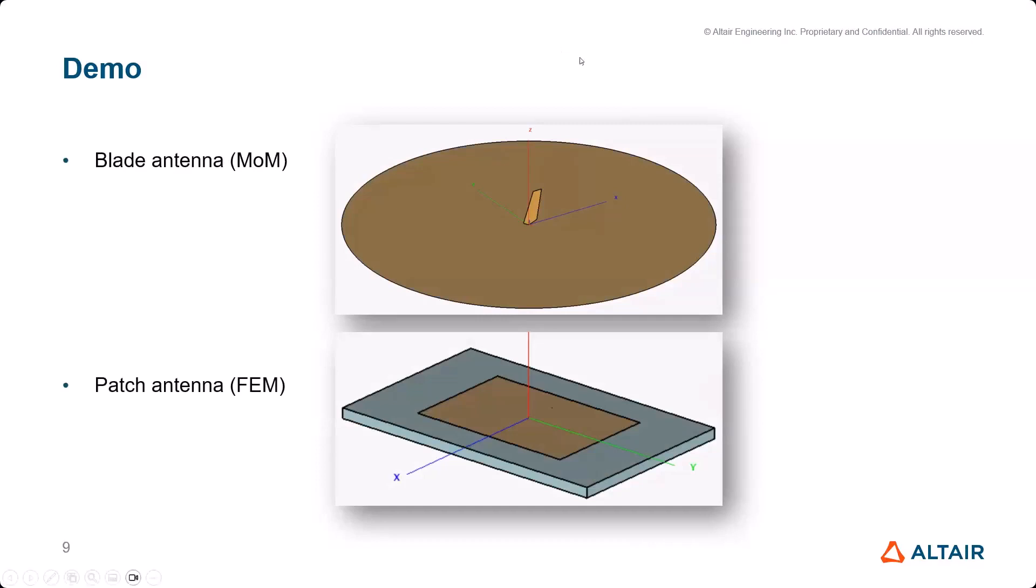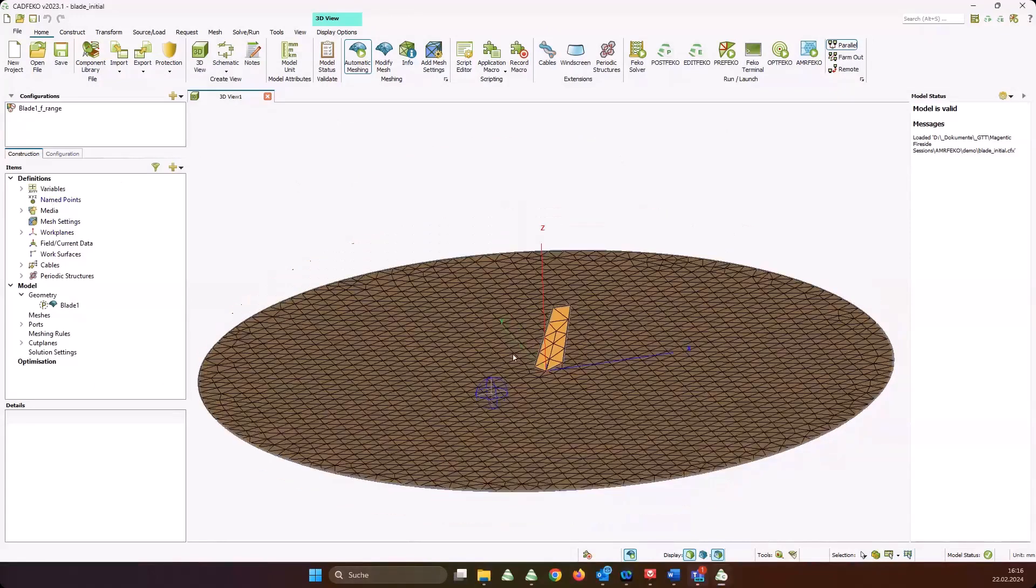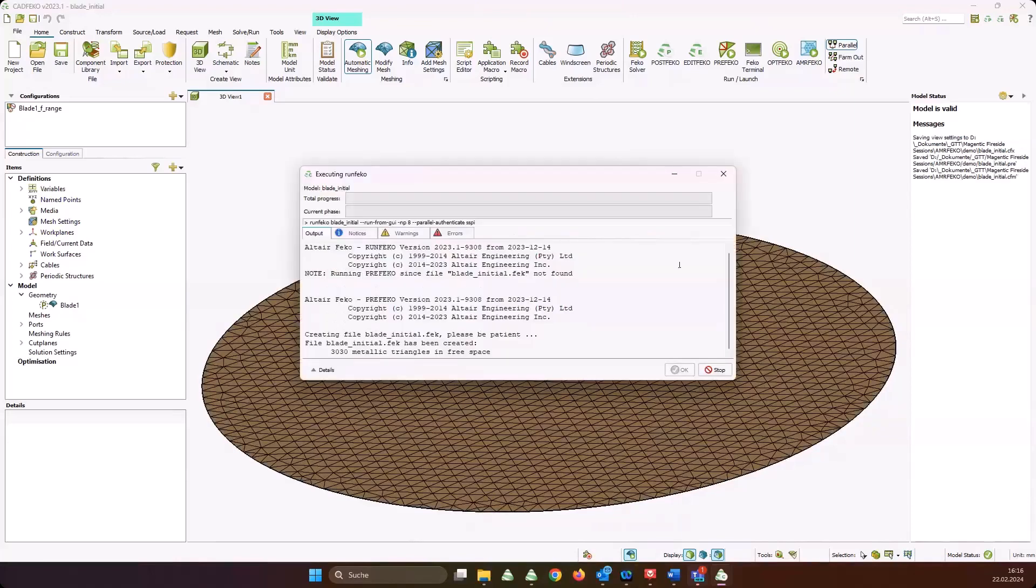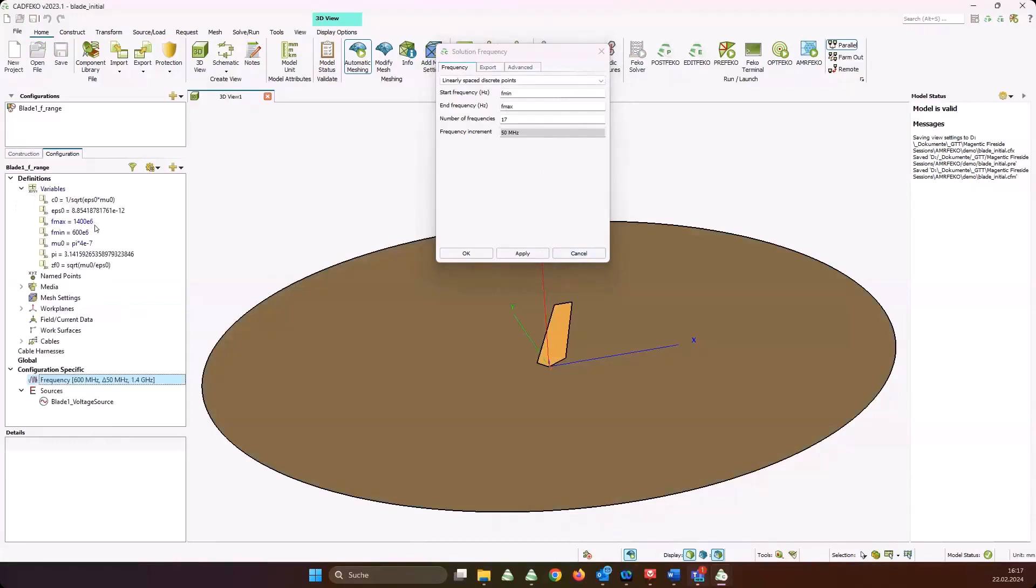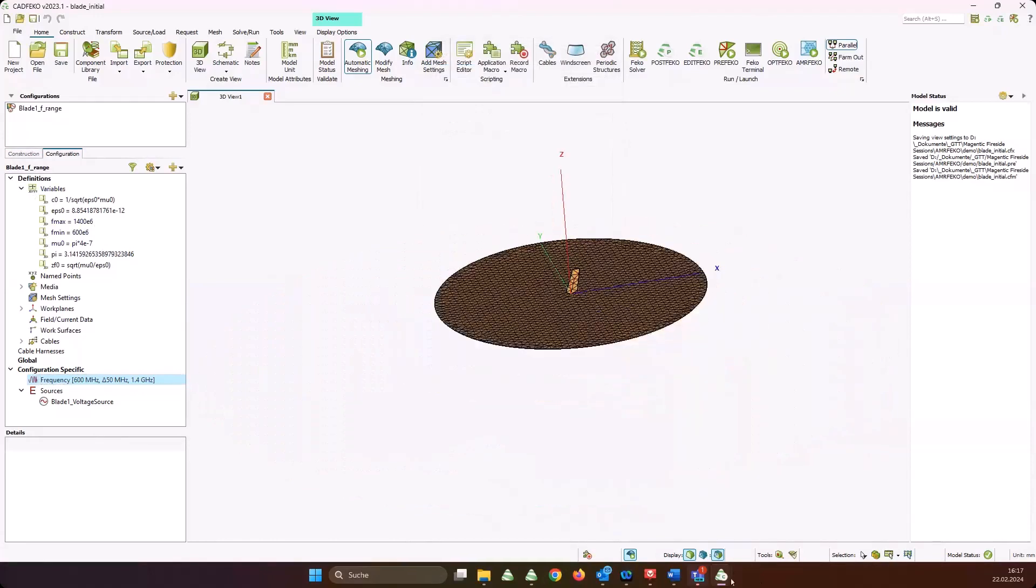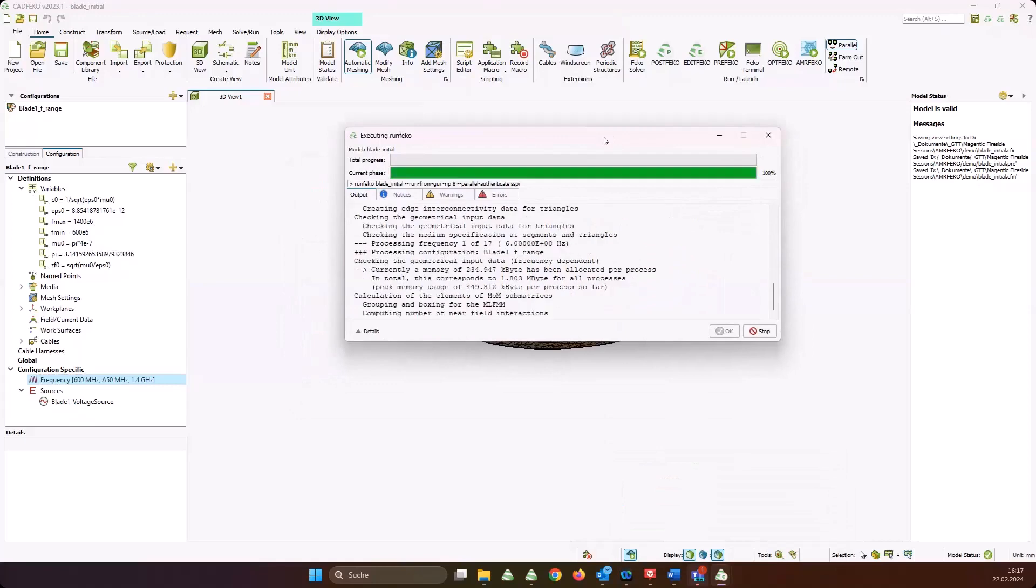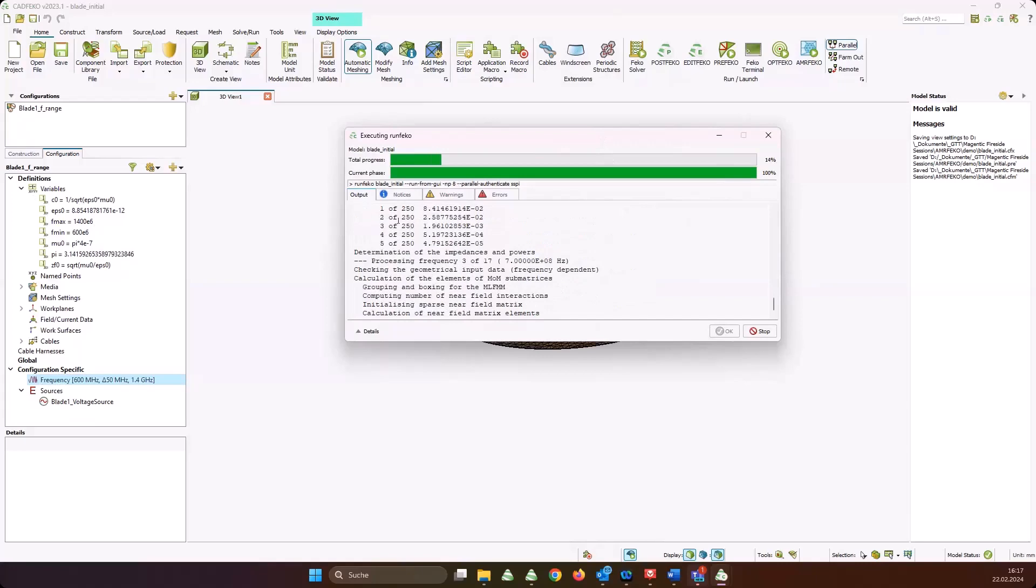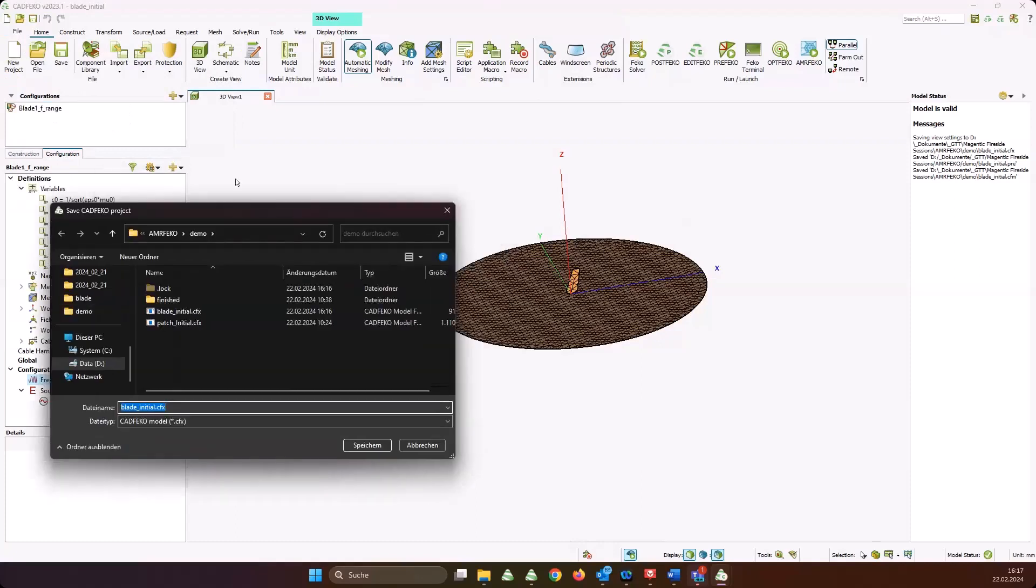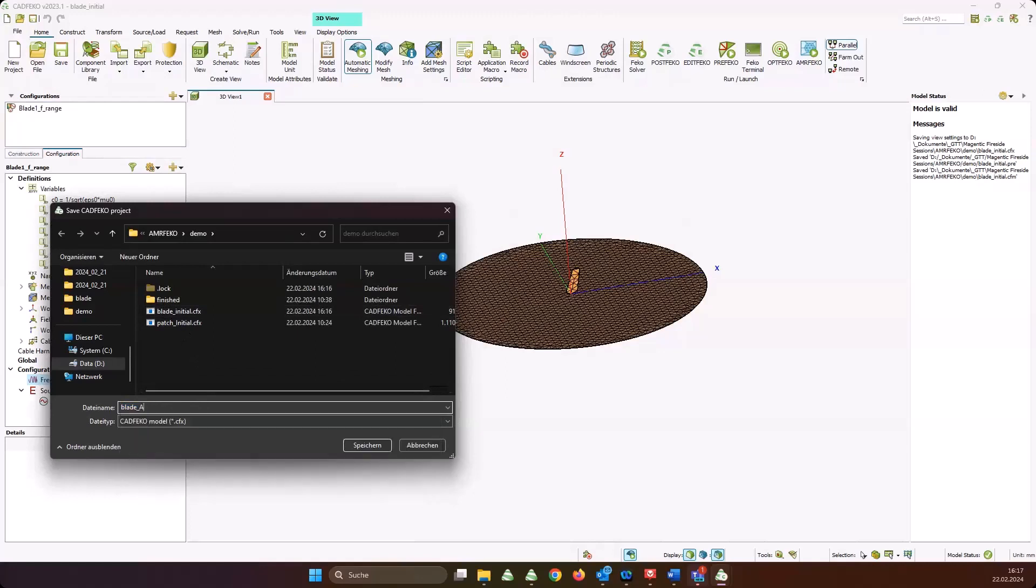CAD FEKO, blade antenna, circular ground plane, no mesh refinement. Let's run the solver because we want to compare results. I'm simulating a frequency range from 600 megahertz up to 1.4 gigahertz with 17 frequency steps. Should be relatively quick. It is running. Let it run while I save the model under a new name because I want to compare things.